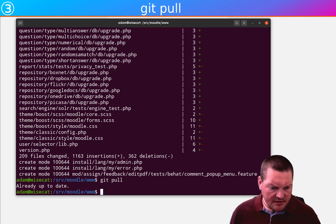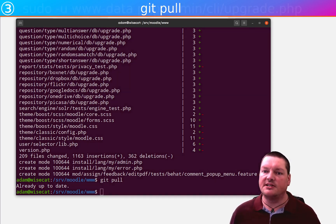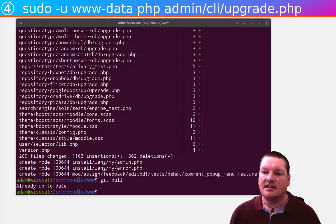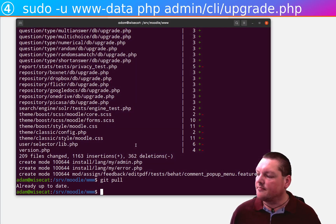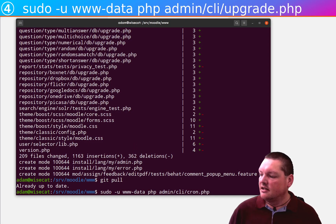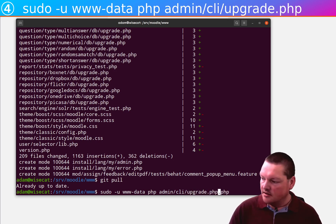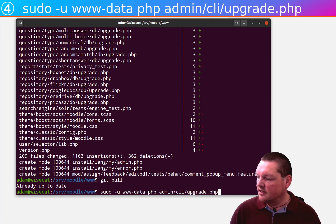Okay, anyway, moving on because we have two commands to go and we'll be done. The next command is to run upgrade.php. Now, similar to cron.php, but this one, upgrade.php.